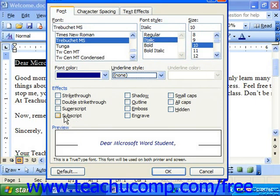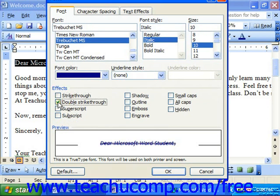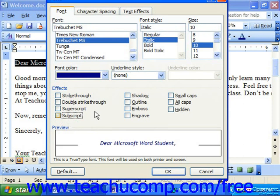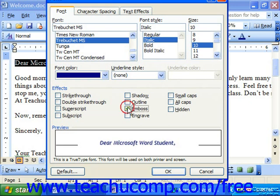In the effects section, you can check or uncheck any additional effects you'd like to apply, such as a strikethrough or a double strikethrough, which are useful for contracts and noting changes to terminology. You may also do superscript or subscript. You can apply shadows, outlines, emboss, or engrave.